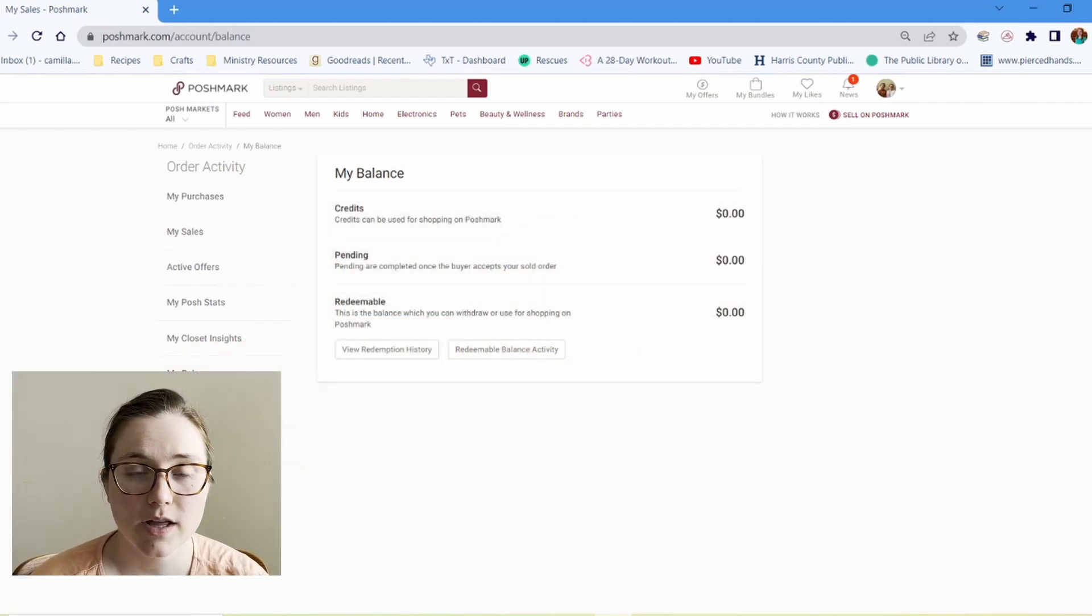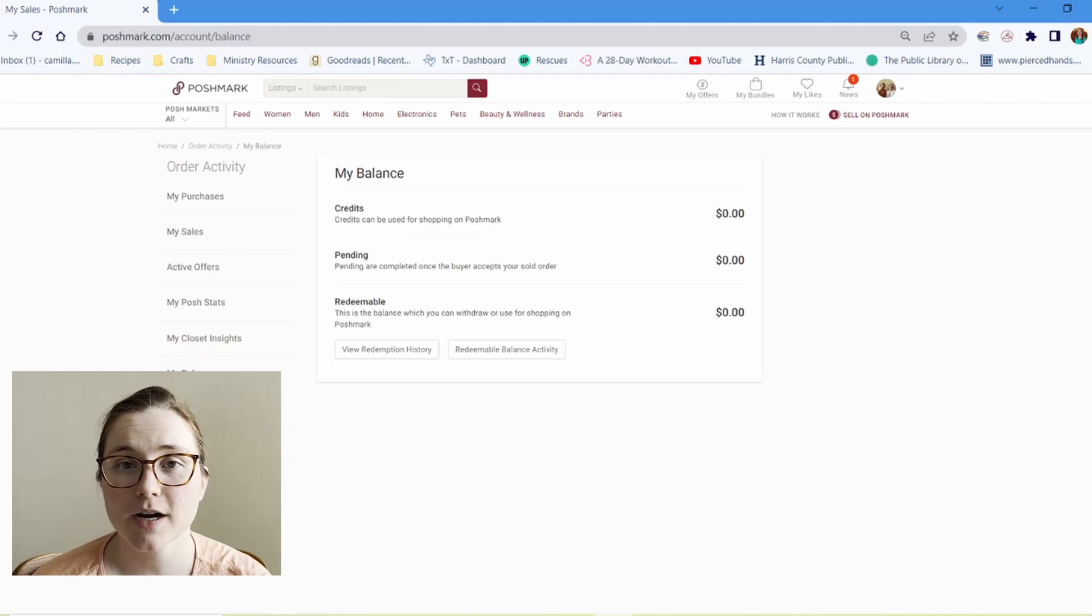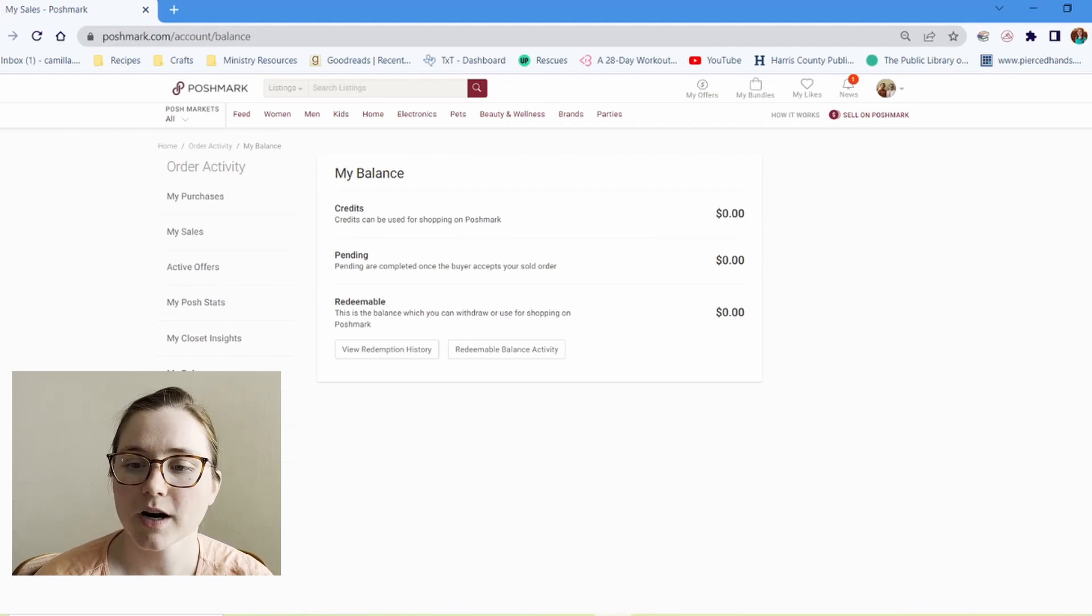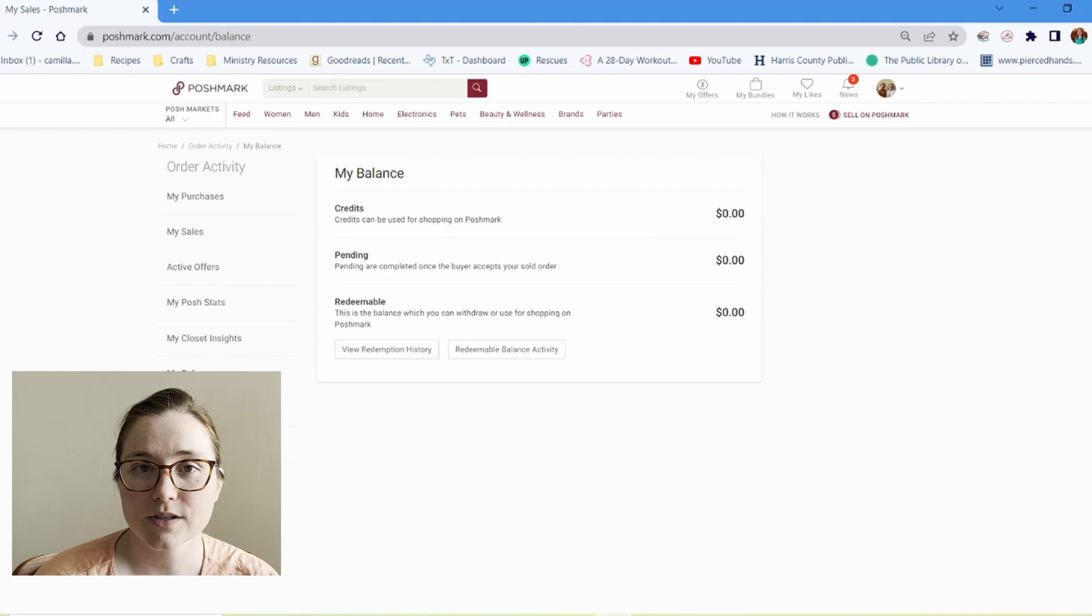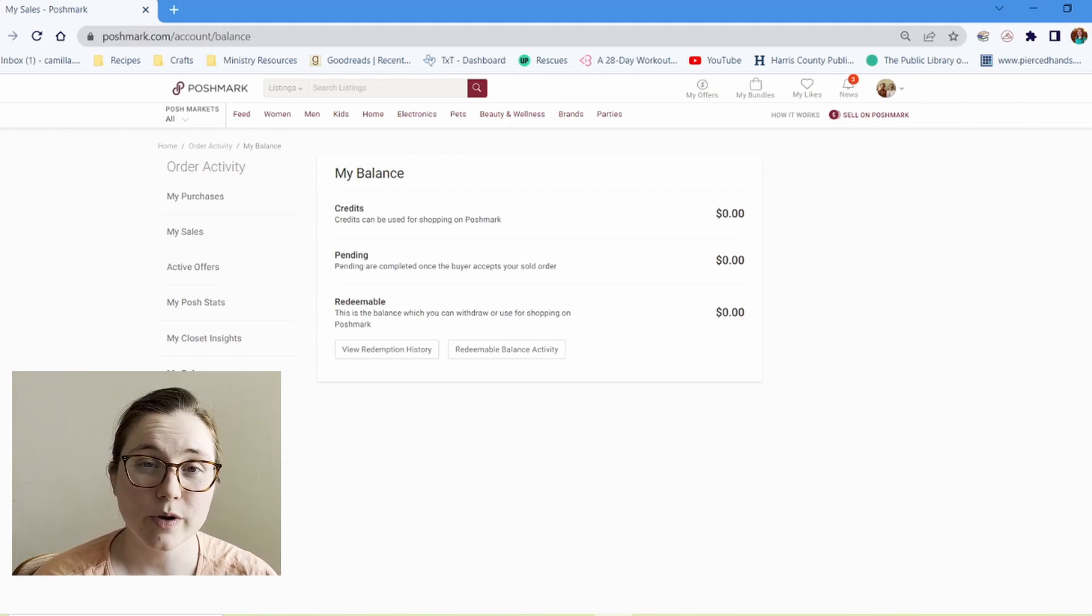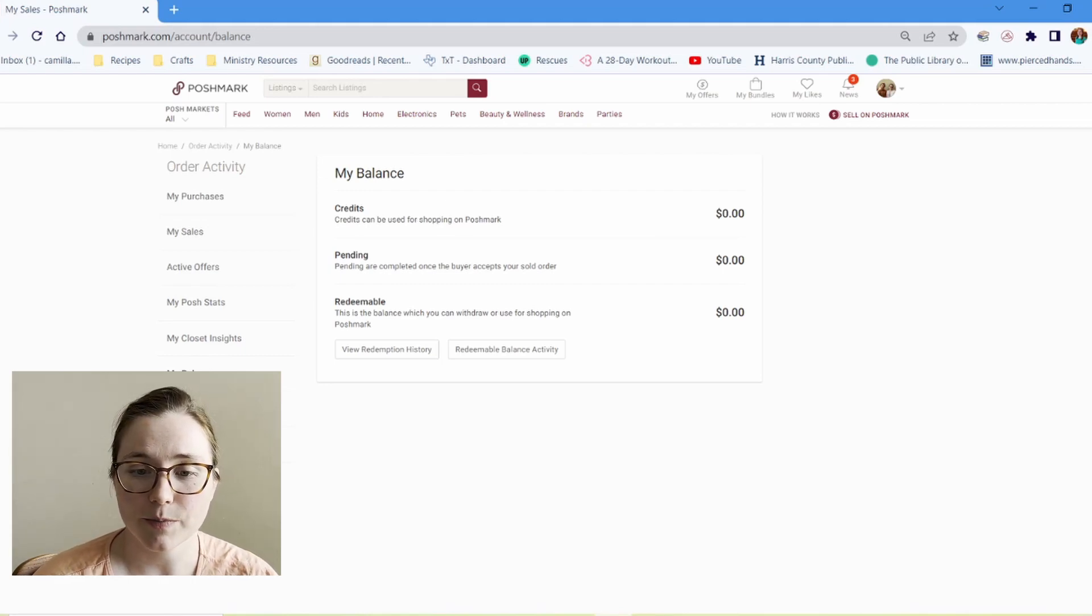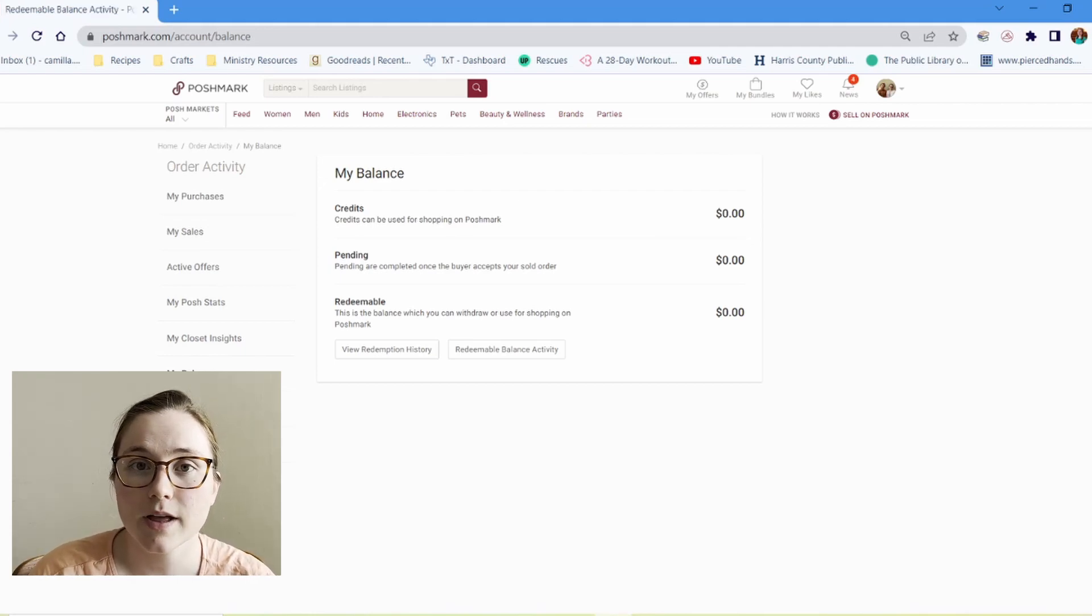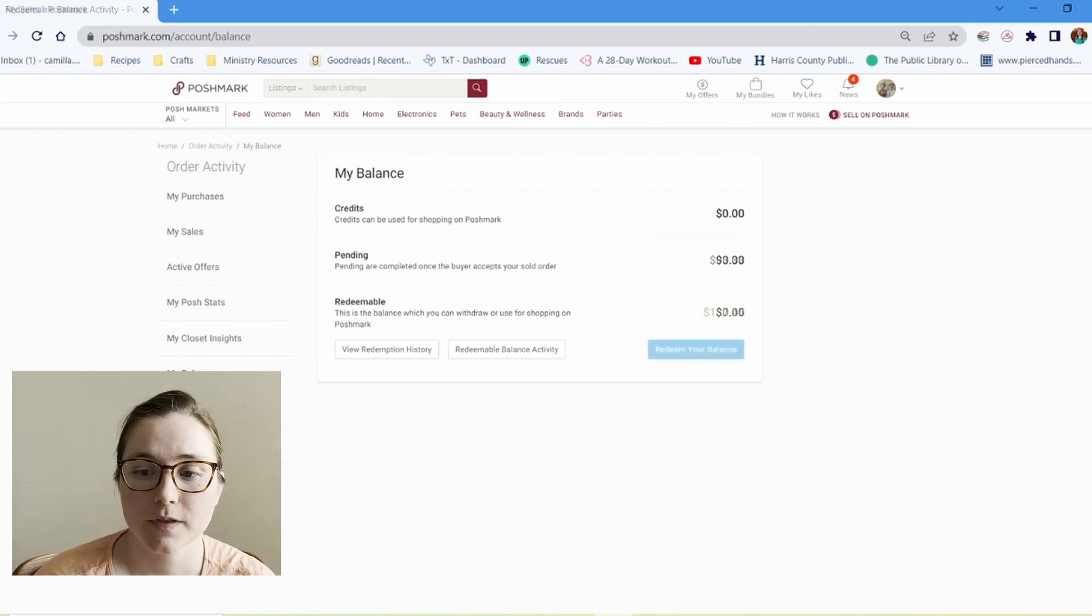And you'll find your balance on this page under my balance here, and you'll be able to see your credits. So that is from recruiting people onto Poshmark, or if you were recruited, you might see some credits there, or if you win something on Poshmark. And then pending, those are sales that you've made that have not been accepted by the buyer yet. So you're just waiting for that buyer to accept that order. And then here you have redeemable. So that is the amount that you can actually redeem. You can't see it here, but I'll show you how you can redeem that money once you have actually made a sale.